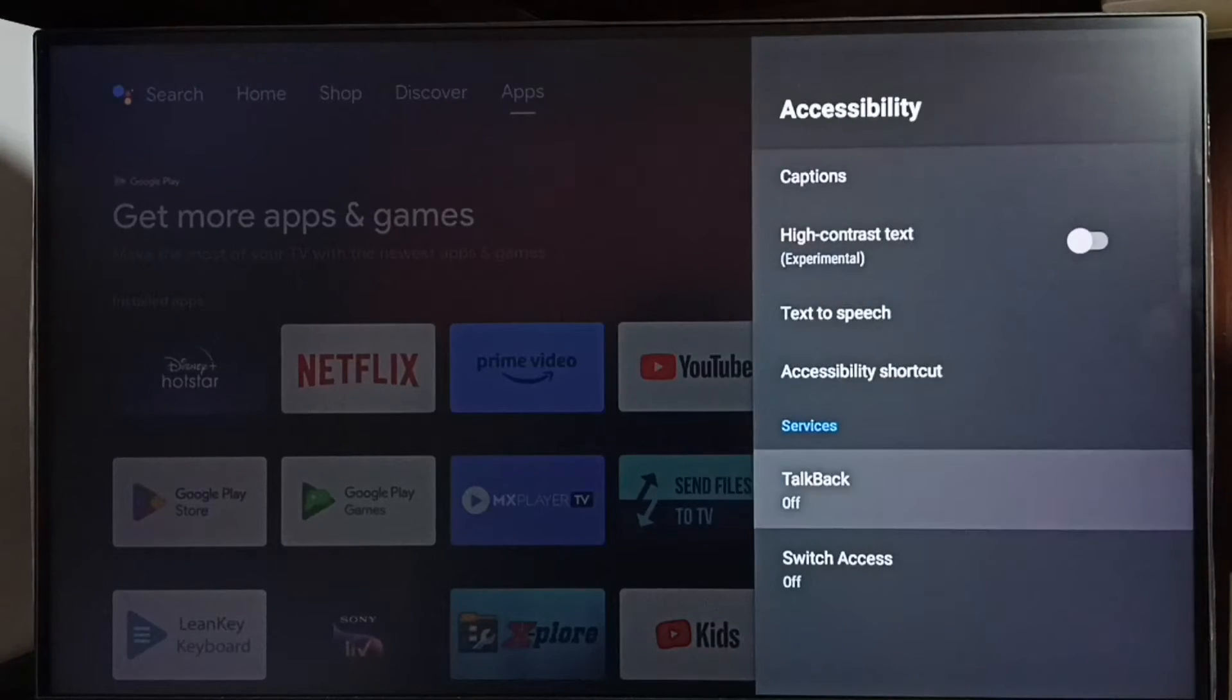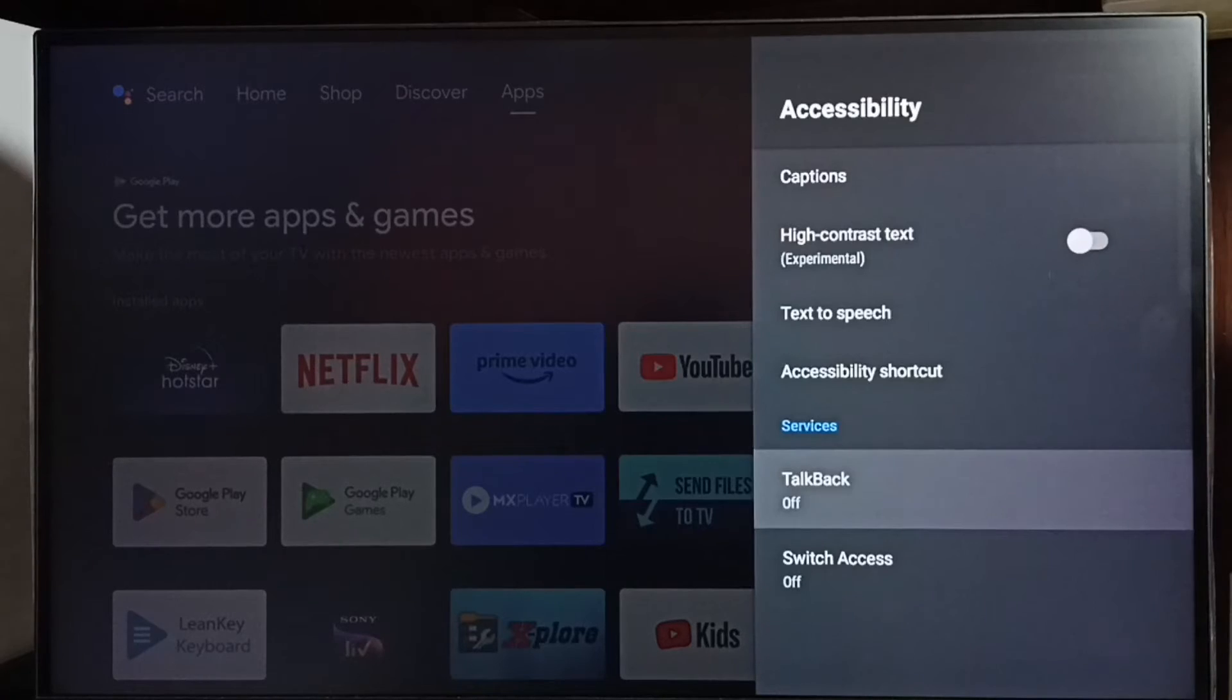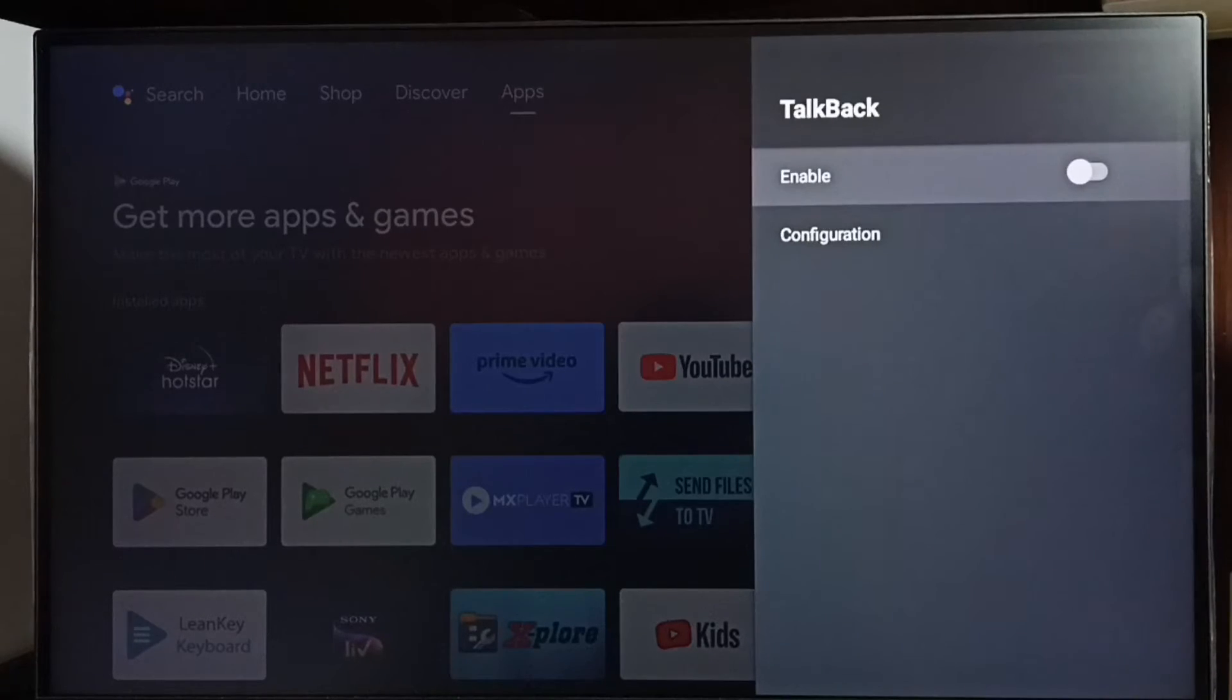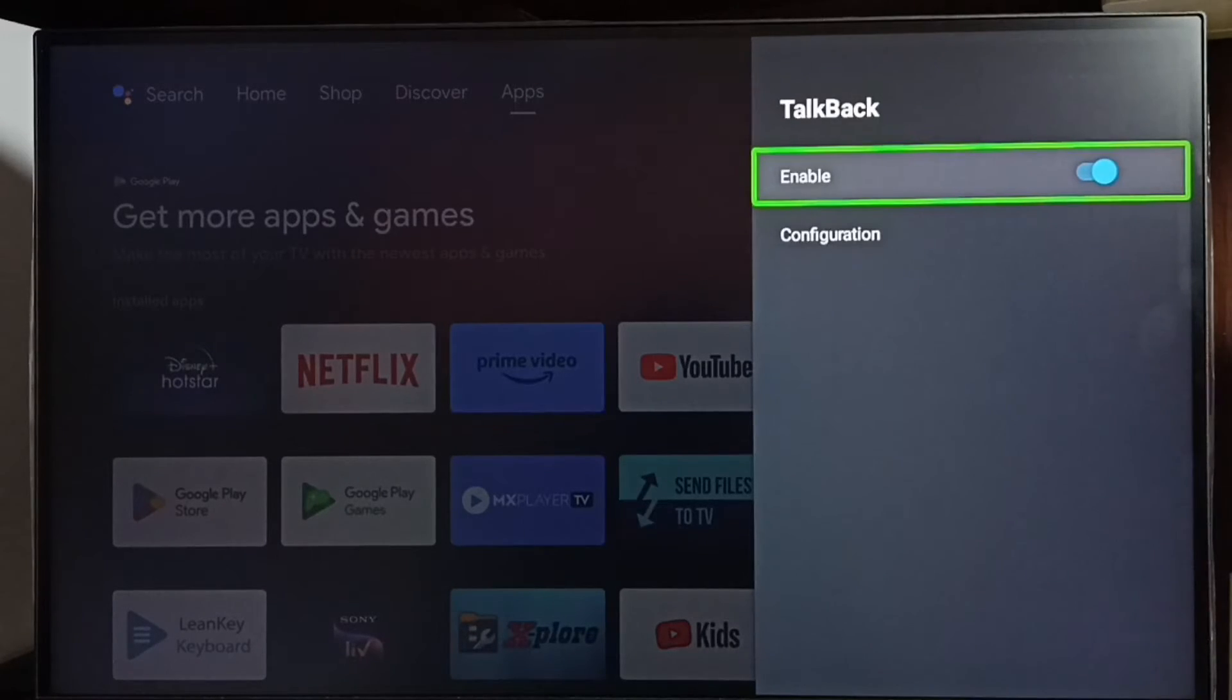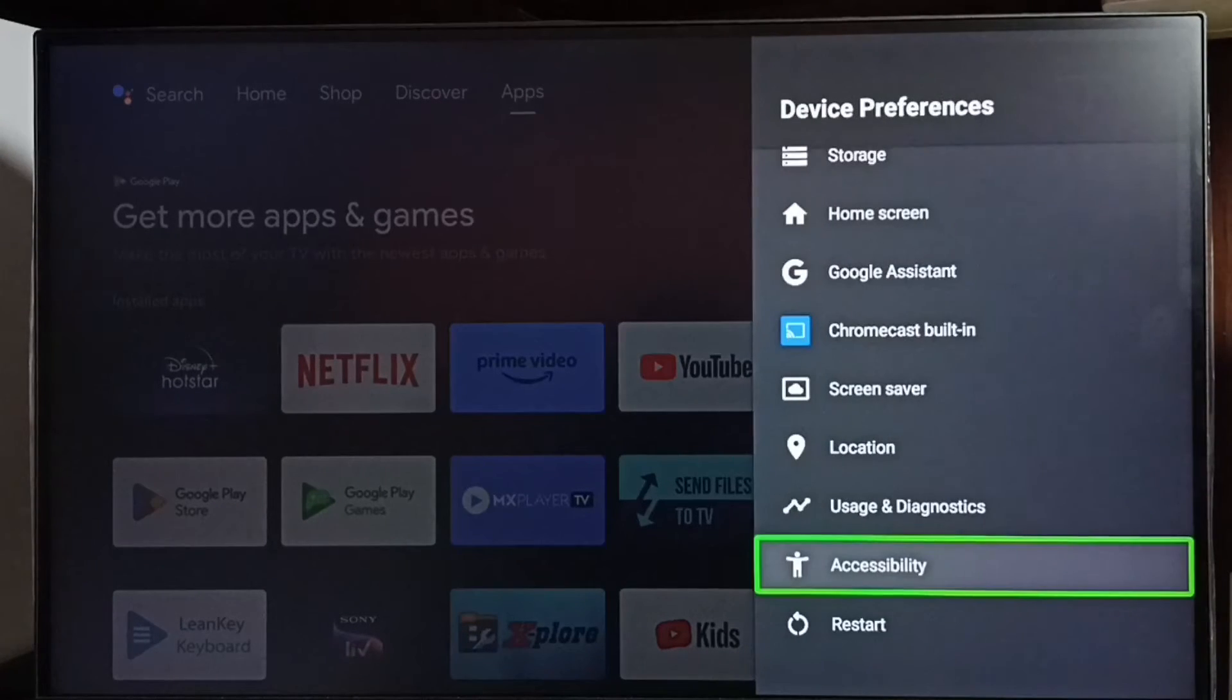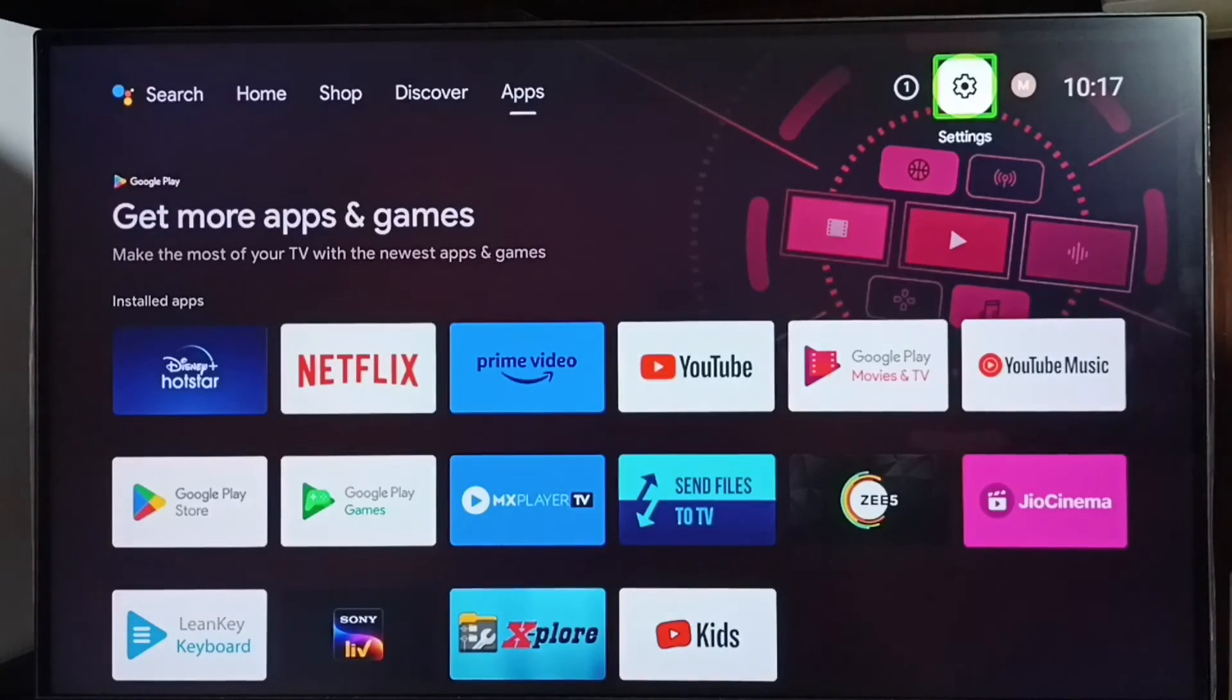You can see right now TalkBack is off. Let me enable TalkBack. Select TalkBack, then select Enable, select OK. See, now I have enabled TalkBack. This way we can easily enable TalkBack.